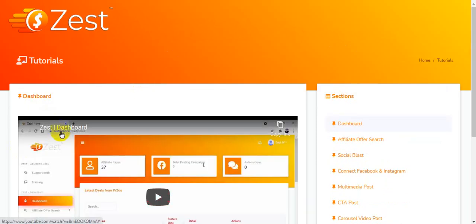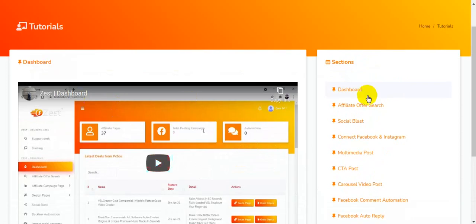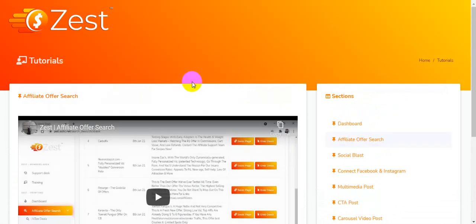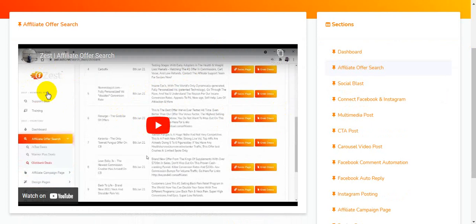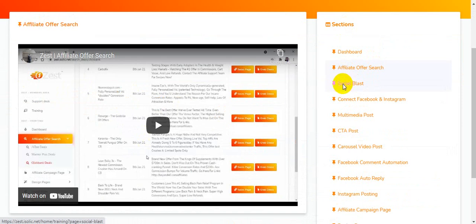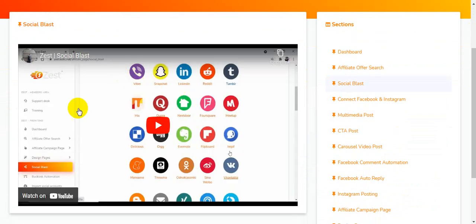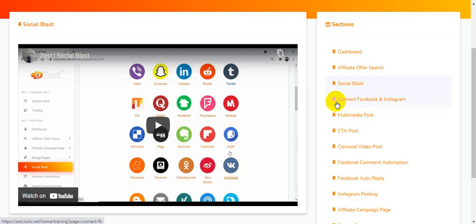This is the complete dashboard overview video, and here is the affiliate offers training video. I'm clicking on affiliate offers — they will teach you how to choose the best affiliate offers and then promote them using Zest. This is the Social Blast section — I'm clicking here and you can see this is the Social Blast tutorials. This covers 100-plus social media platforms where you can share with just one easy click.